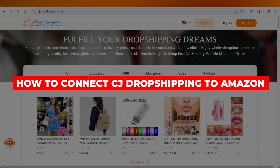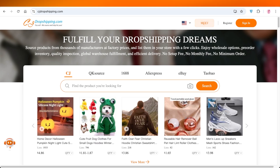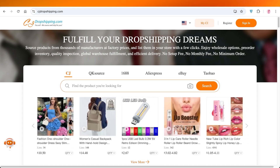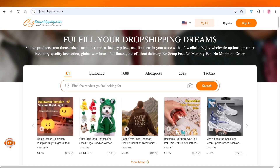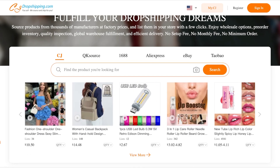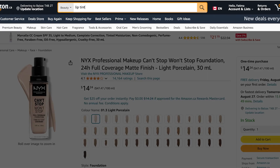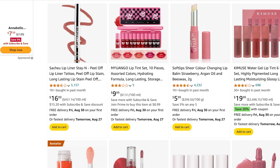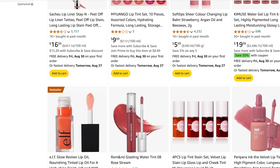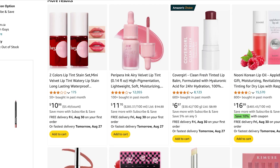In today's video I'll be showing you how you can connect CJ dropshipping to Amazon, why you should be doing that, and how you can become a seller on Amazon. If you open up Amazon and search for any product — say a lip tint — you'll see a lot of listings coming from places like CJ dropshipping, AliExpress, Alibaba, and other platforms. These listings are by dropshippers, and you can become a seller on Amazon and start dropshipping your own products from CJ dropshipping.